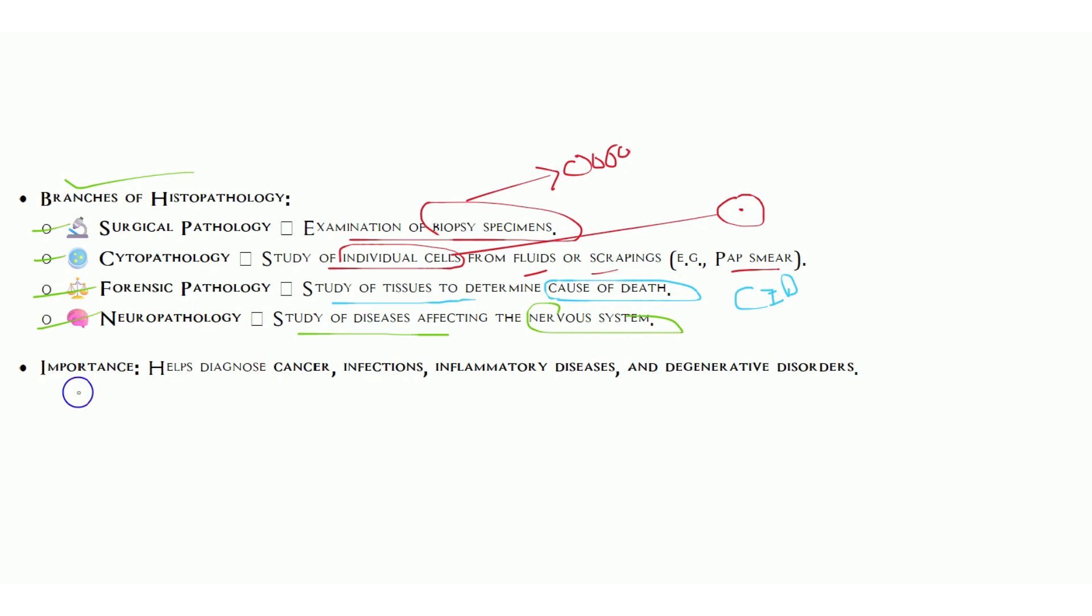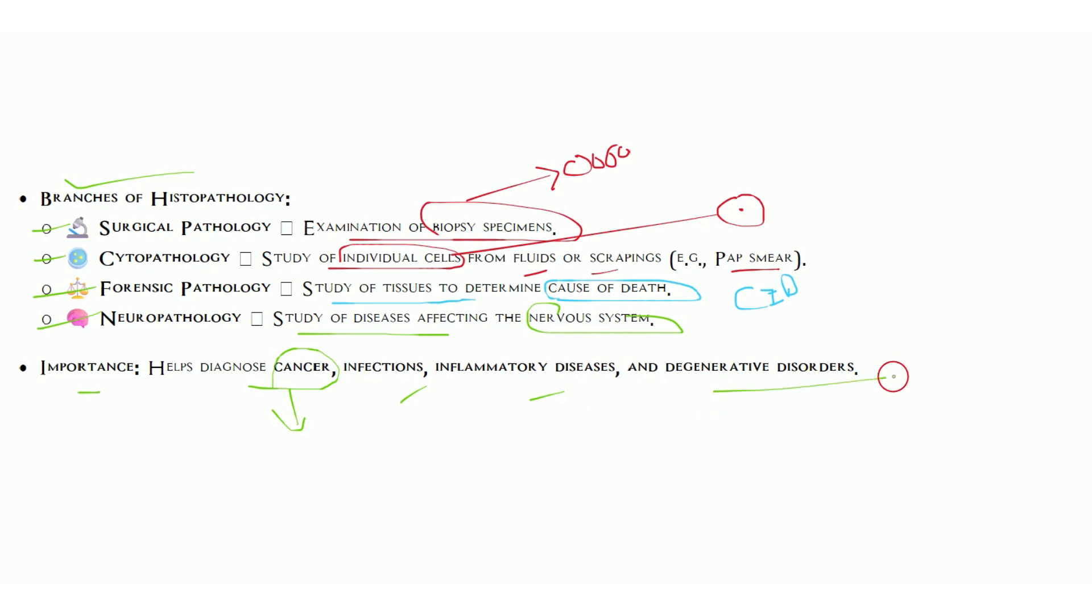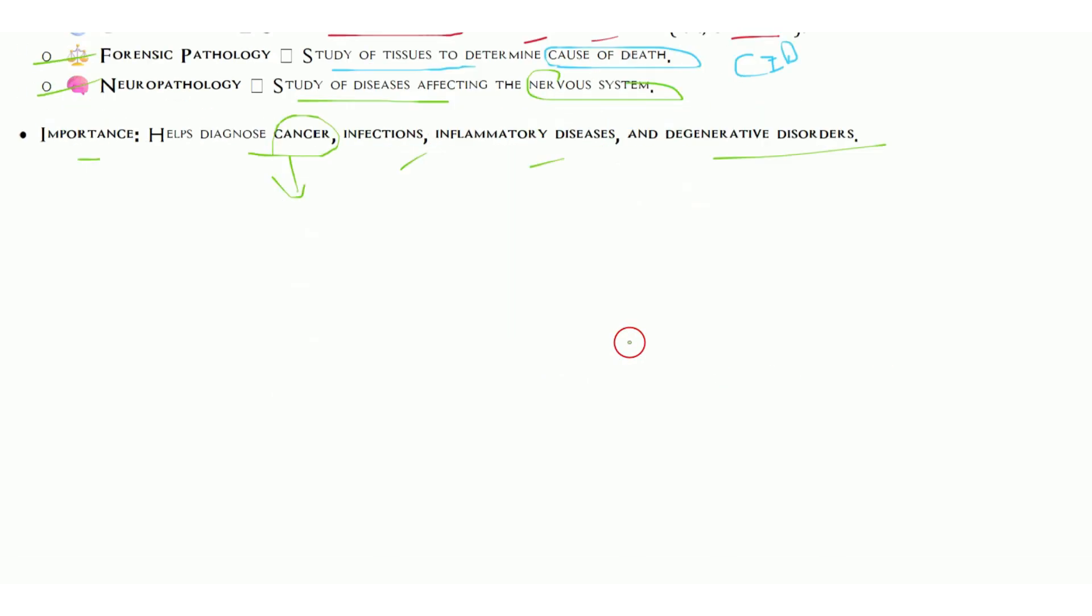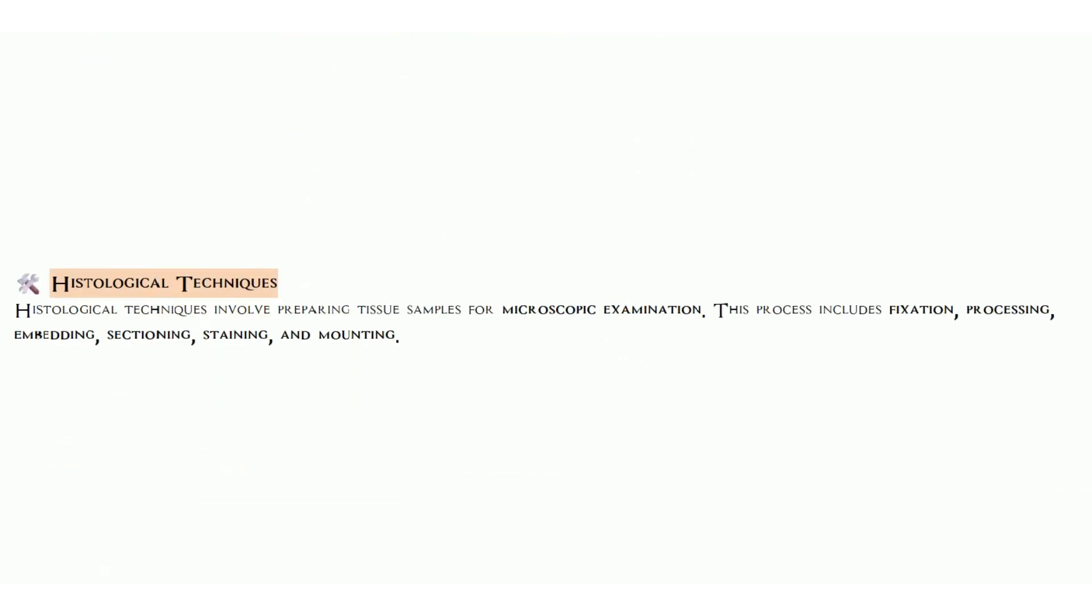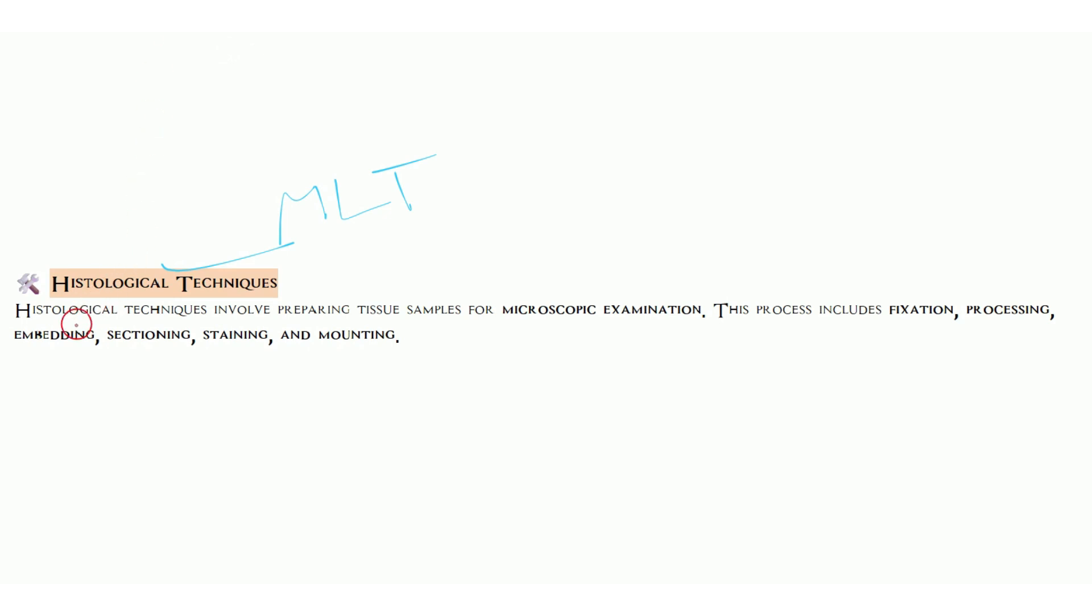What is their importance? It helps in diagnosis of cancer. This is very important. Histopathology is mainly done to identify cancer or malignant stage, as well as infection, inflammatory disease, or degenerative disorder. Another important thing for MLT students is the history of histological techniques.